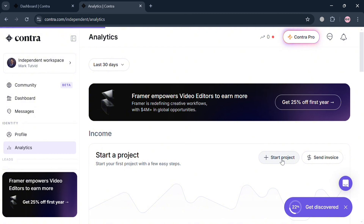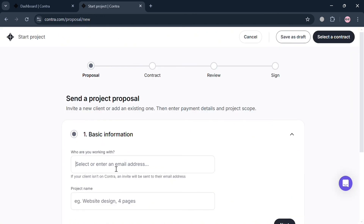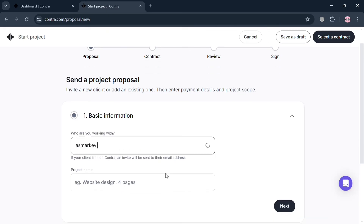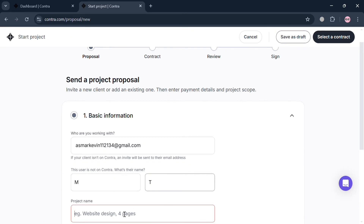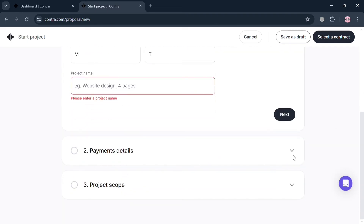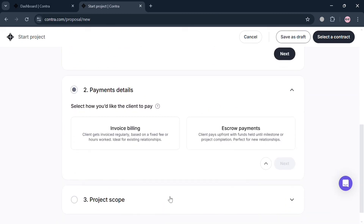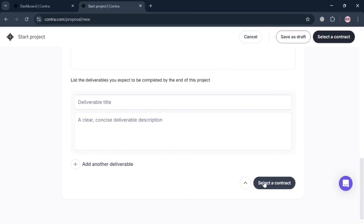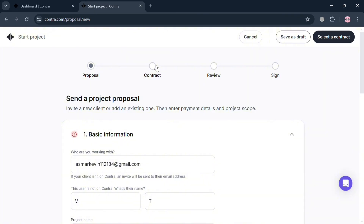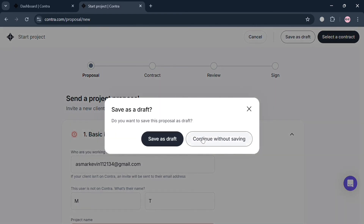If you want to start a project, click the Start Project button and fill out all the required information. Under the Proposal section, enter basic information including who you are working with — if your client isn't on Contra, you can invite them via email and enter their first and last name. Below that, add project details such as the project name, then navigate to Payment Details to select either invoice billing or escrow payments. Under Project Scope, add a brief description, a deliverable title, and a concise deliverable description. Then proceed by clicking Select a Contract to review and sign the contract before sending the project proposal.